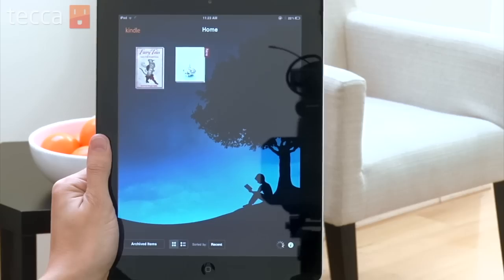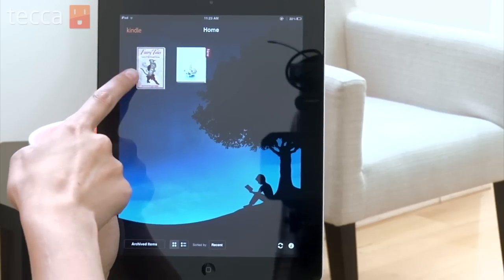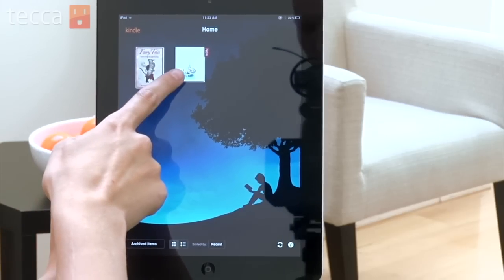So we're going to open it up. On your home screen you're able to look at your archived items, which will show you all of your Amazon purchases, and you can actually tap on any of those items to download it to your home screen on your Kindle app.